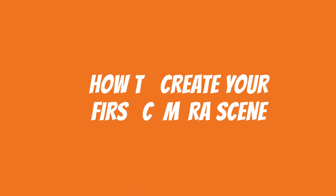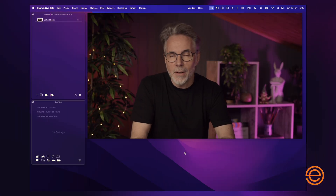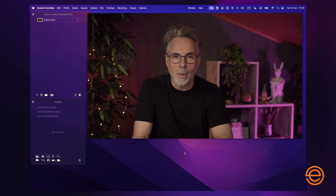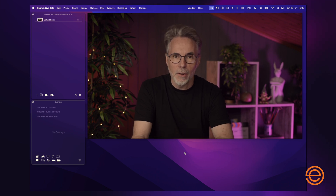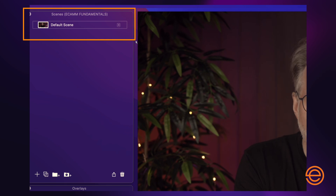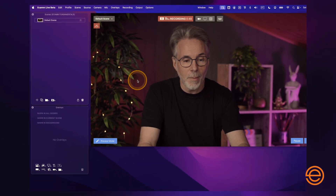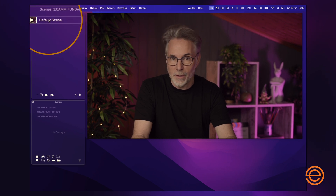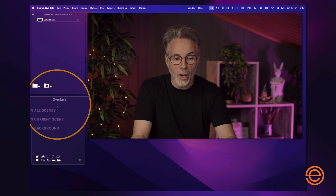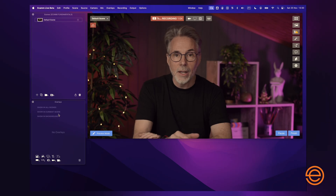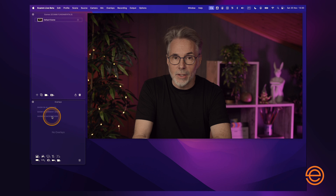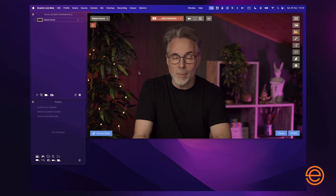So let's take a look at how to create your first scene in Ecamm Live. I'm in Ecamm Live now — don't worry if your layout looks different than mine, as I've removed a couple of panels to make it easier to see what we're talking about. Ecamm already has a default scene when you start up the application. On the left-hand side is the scenes panel with the default scene, and underneath is the overlays panel — overlays are various components like cameras, text, and screen shares that you add to a particular scene. In this scene Ecamm hasn't added anything yet, but it has picked up a default camera that I have connected.